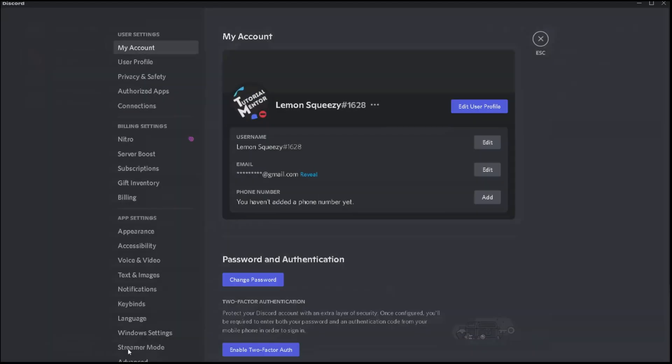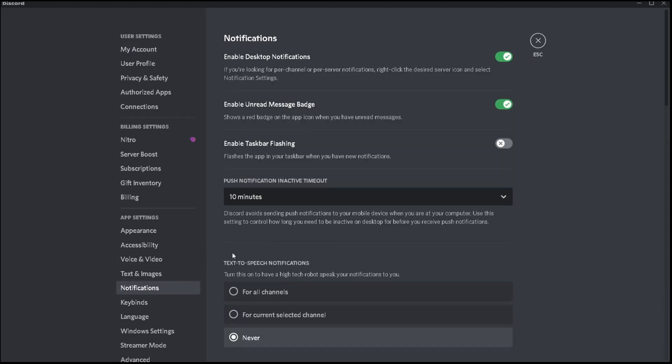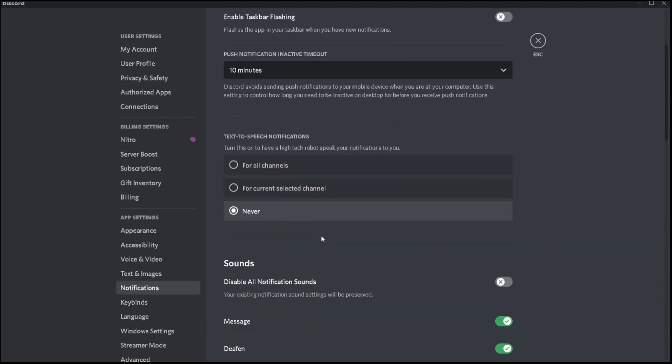To do that, you head to user settings, and then notifications, scroll a bit down, and you're going to see the following TTS section.